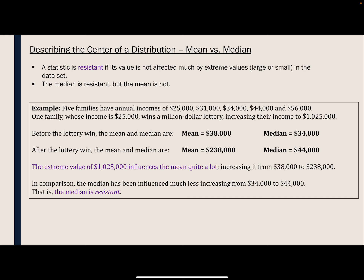To show this, let's look at the example below. Five families have annual incomes of $25,000, $31,000, $34,000, $44,000, and $56,000. Now imagine that one family whose income was $25,000 wins a million dollar lottery and increases their income to $1,025,000. Before the lottery win, when you calculated the mean, we got $38,000, and the median was $34,000.